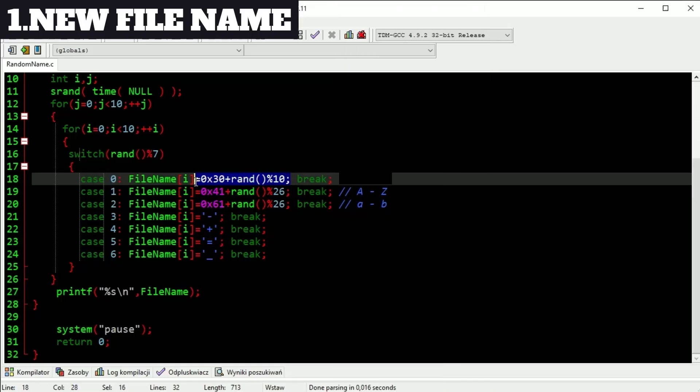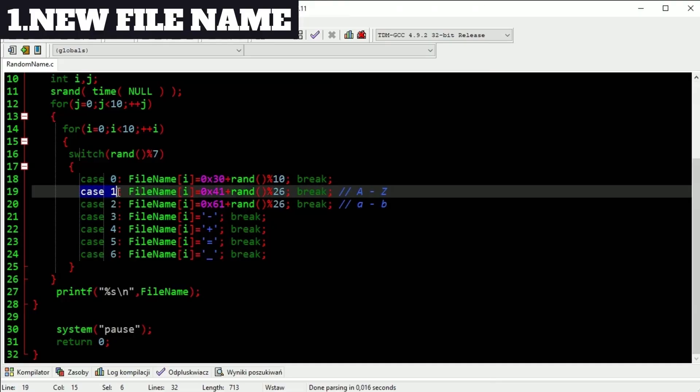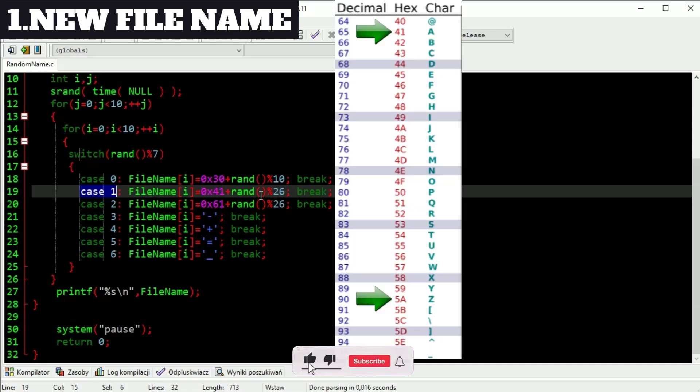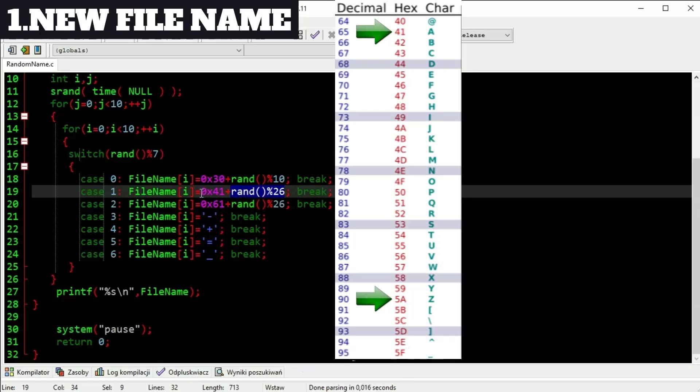Same situation in case 1. Here we are getting capital letters. There are 26 of them. In ASCII table they start here and end here. That's why this random number is from 0 to 25.